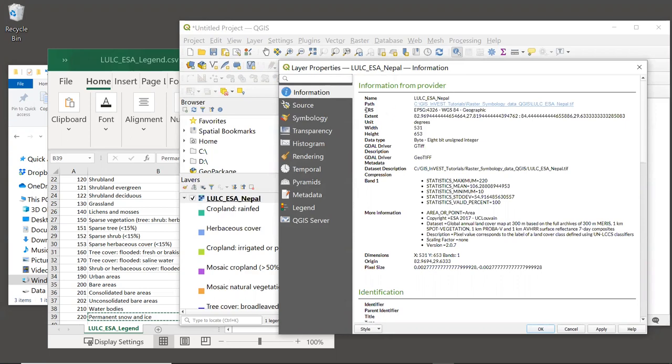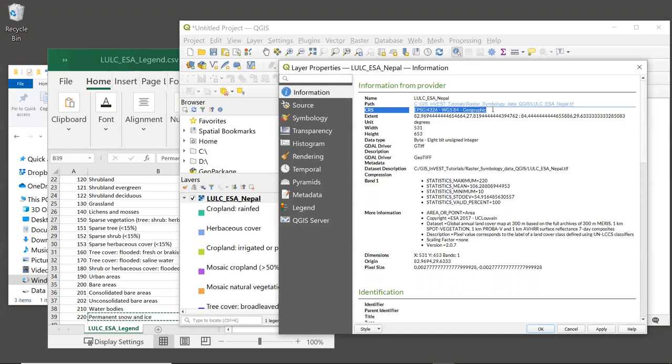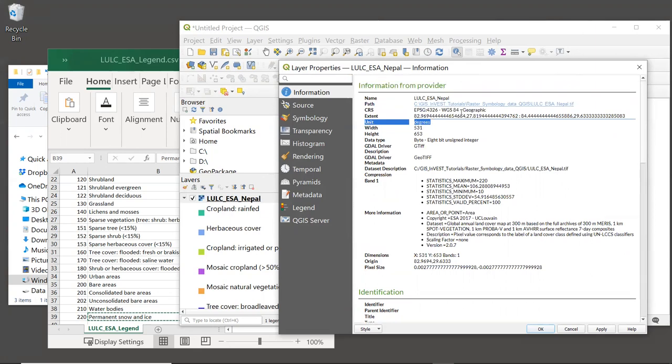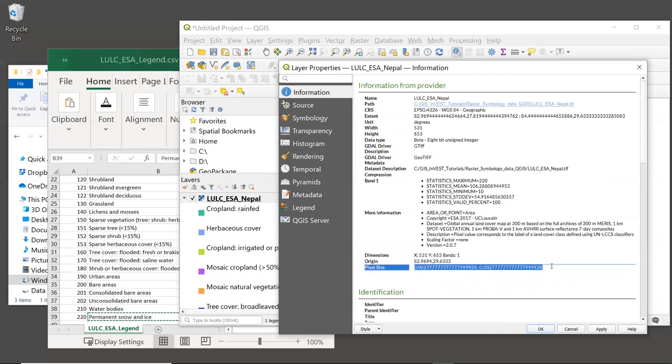The first is CRS, and that stands for Coordinate Reference System. The coordinate system here is WGS84, which is a geographic coordinate system that is very commonly used, especially for global data sets. Most inputs to InVEST must be in a projected coordinate system, where the cell size is in meters, not a geographic coordinate system, where the cell size is in degrees. There are exceptions to this, like the coastal vulnerability model. So be sure to read the user guide to find the requirements for whatever model it is you're working with.